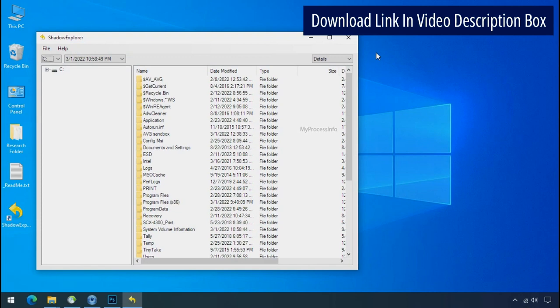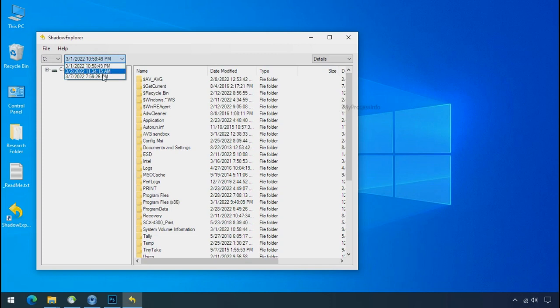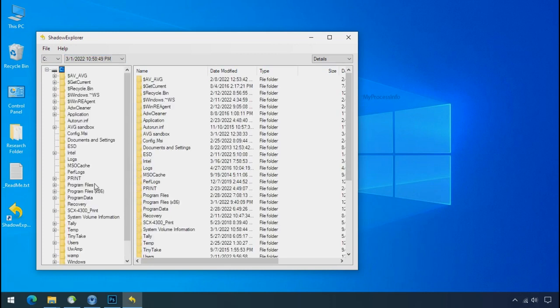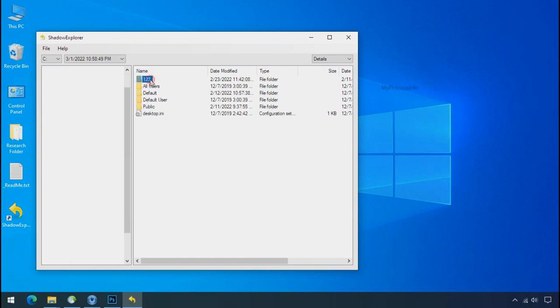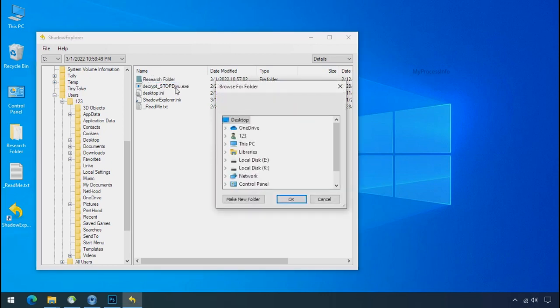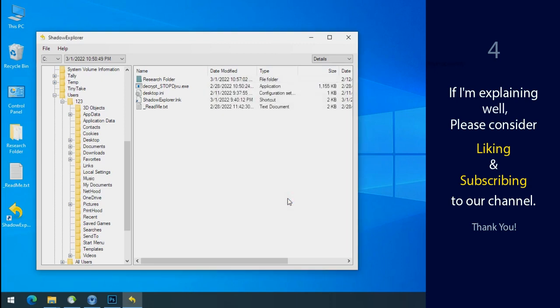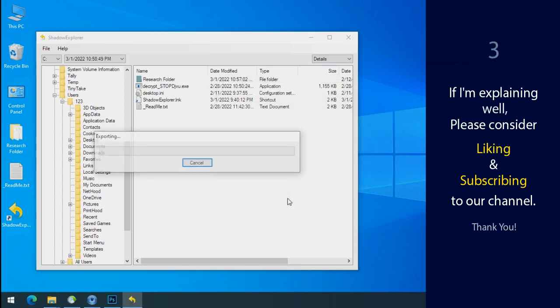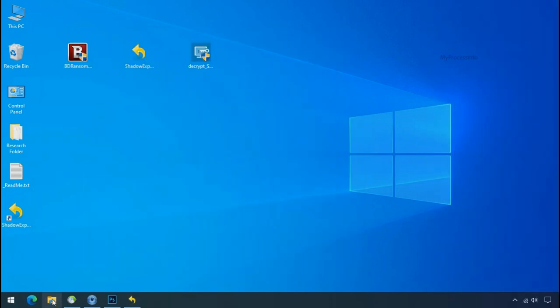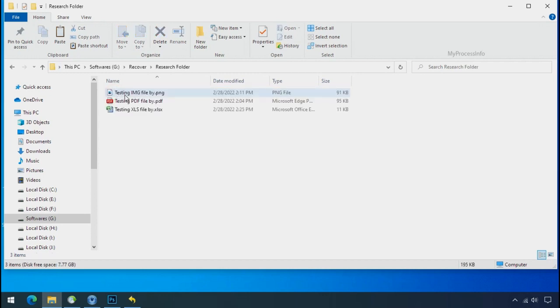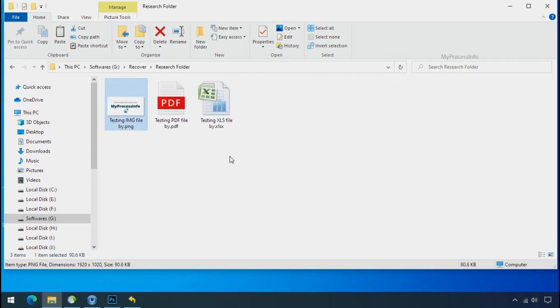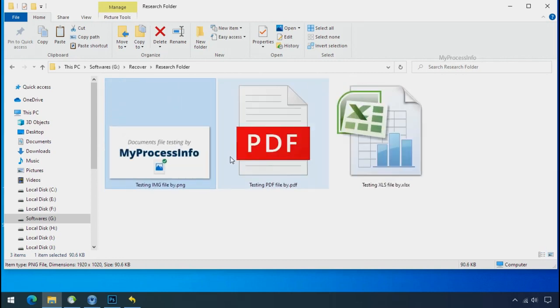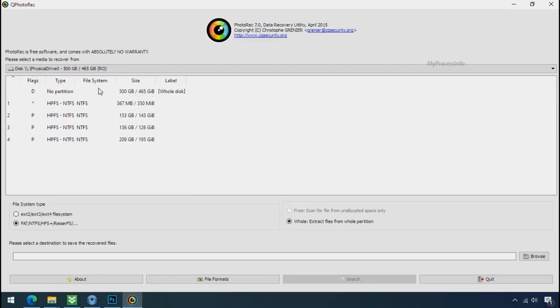Run shadow explorer and select the shadow date. Now select the folder where your encrypted data is located. Right click and export the folder where you want to keep your fresh data. If I am explaining well, then please consider liking and subscribing to our channel. Thank you. In our testing folder, files were recovered without any problem. That means, ransomware was unable to affect the shadow copy of data. But if your shadow data is also affected by the ransomware, then follow the next option.